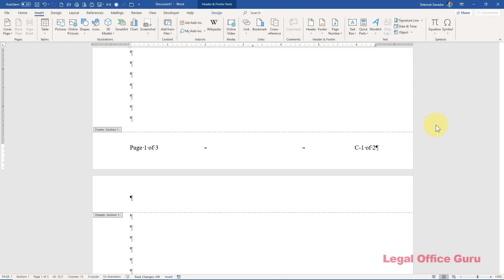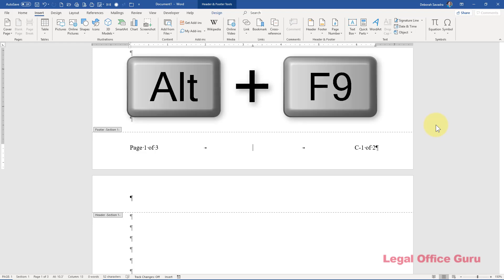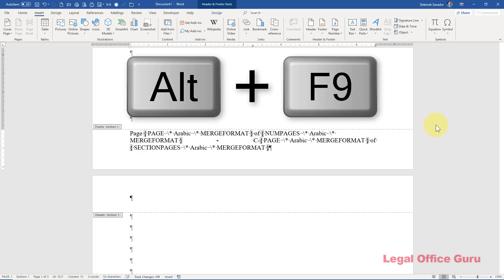The secret to pulling off any sort of page X of Y numbering scheme is in using fields. Even when you insert the current page number, you're using something Word calls a field. It's a self-calculating bit of code that performs a particular function. Word has a whole slew of them for all sorts of functions, but the ones we're going to review are page, num pages, and section pages.